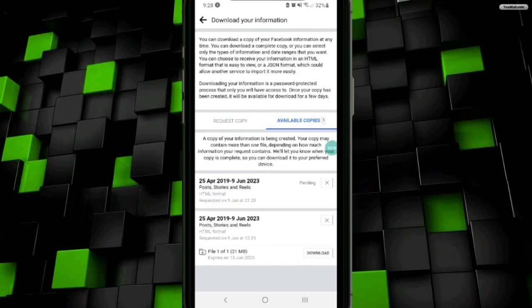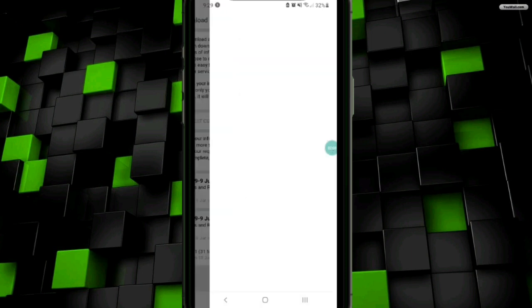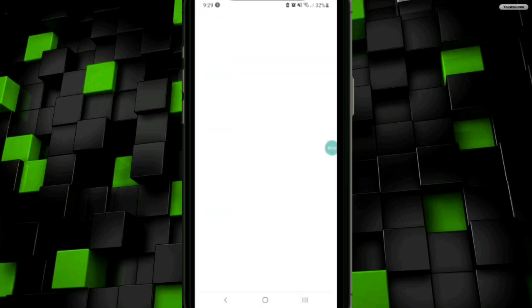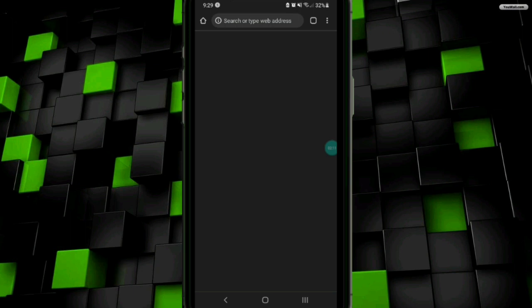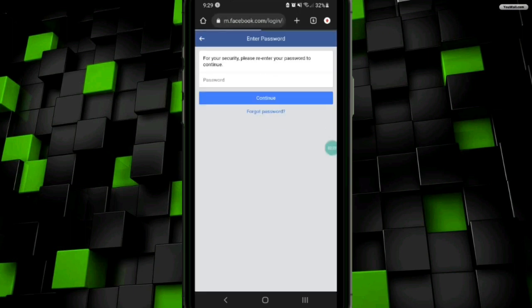But to show you, I already have created a file. Now I will click on the download button to download the file data. Once I click on it, my data will be downloaded, but before that I have to enter my password here to confirm downloading.